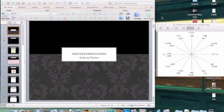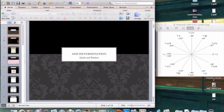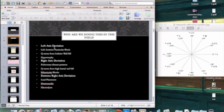This is an oldie but goodie and a quickie — we are going to review axis determination and how we can figure it out. The first question you should ask yourself is: why would we want to do this in the field? It's more important to determine left axis deviation, right axis deviation, and extreme right axis deviation as opposed to just normal, rather than figuring out the exact degree in the field.